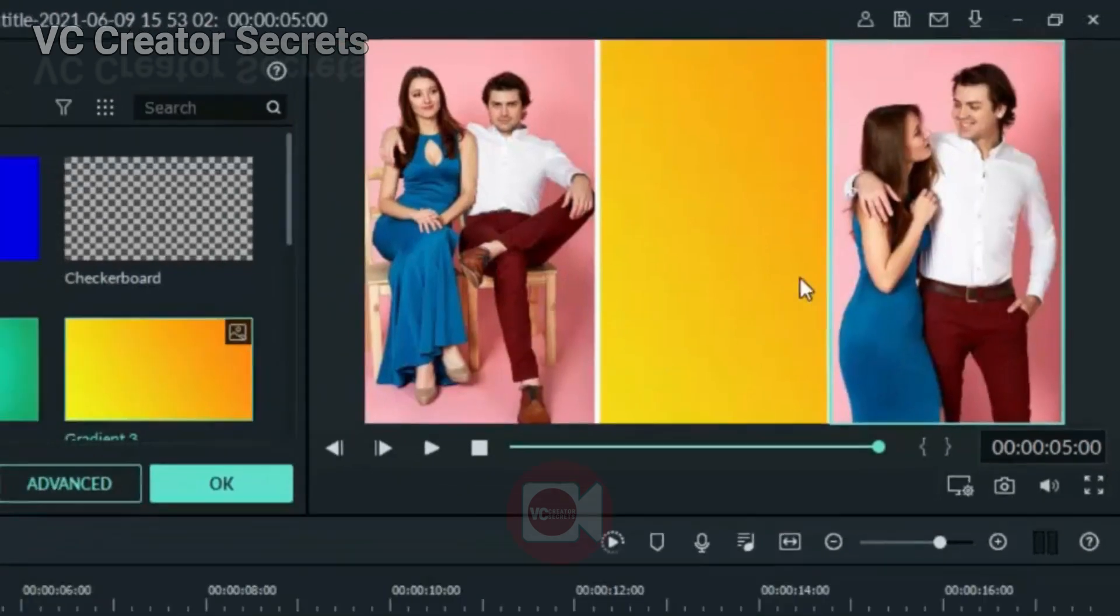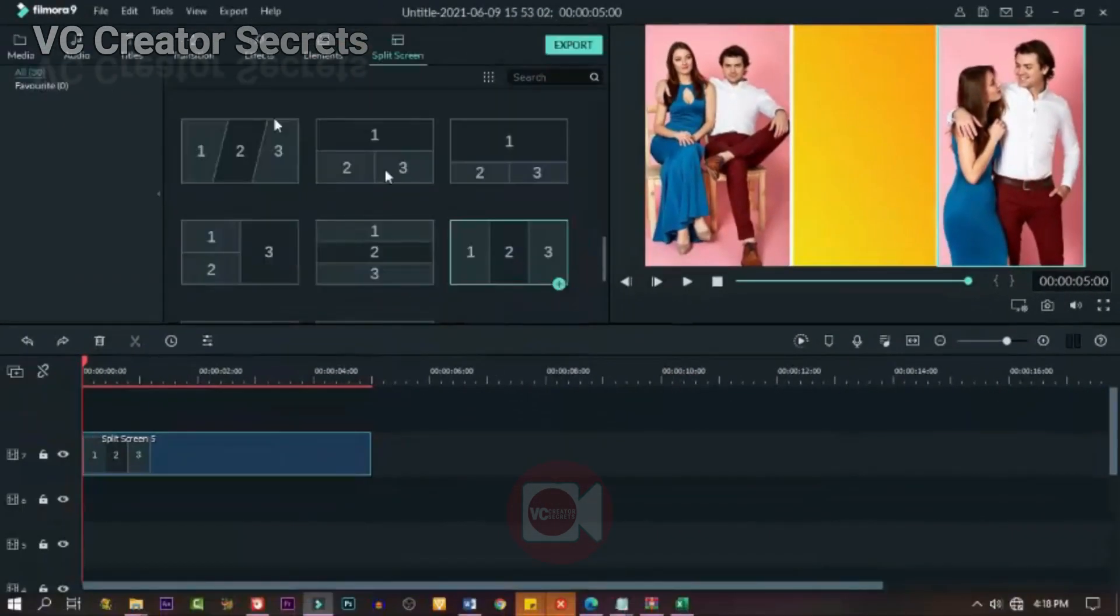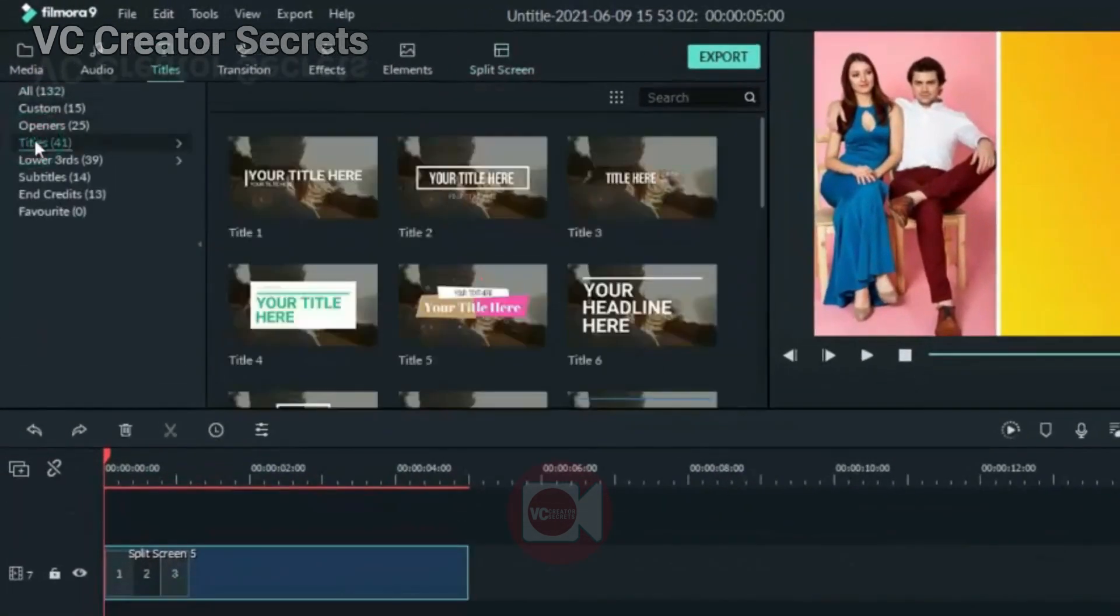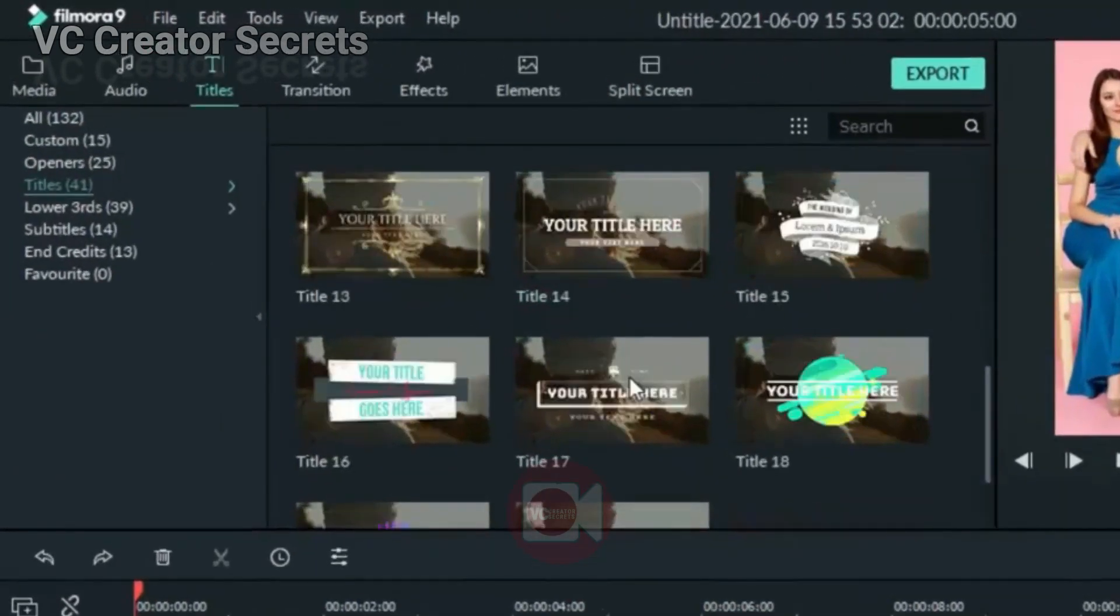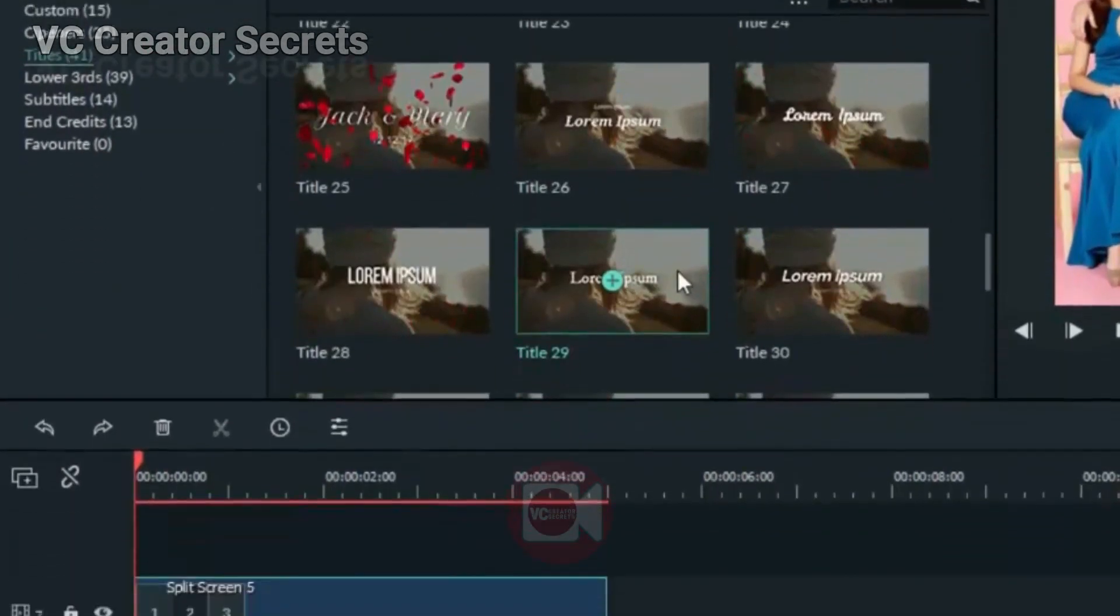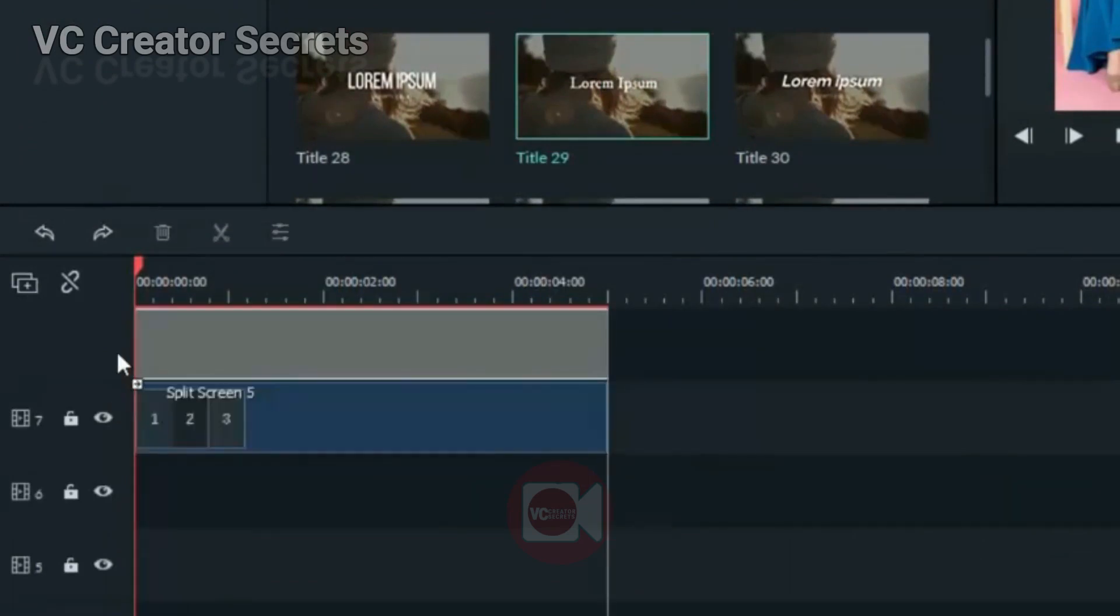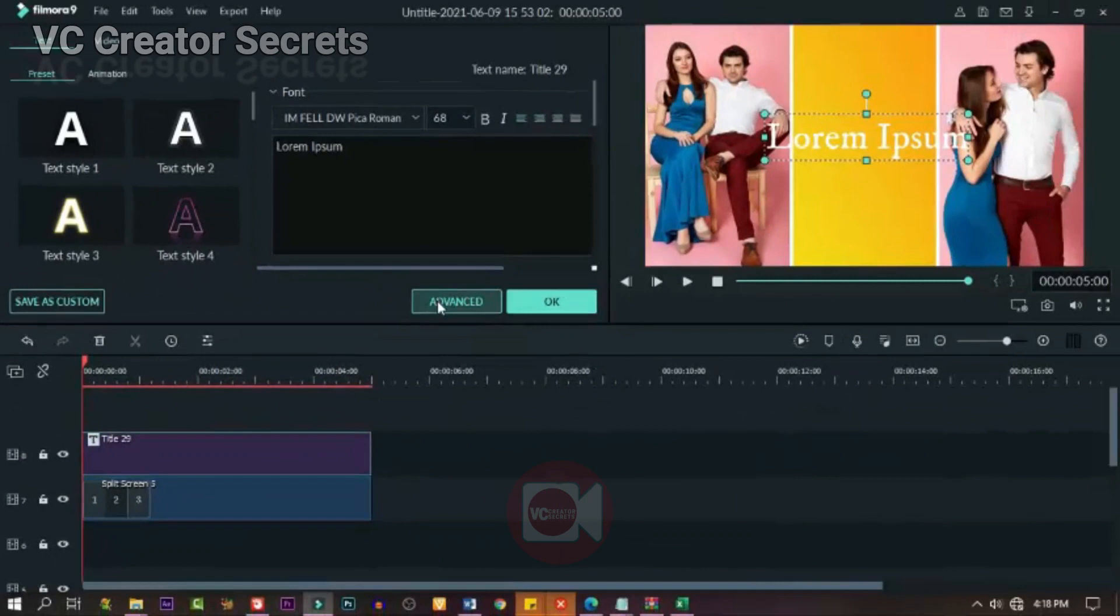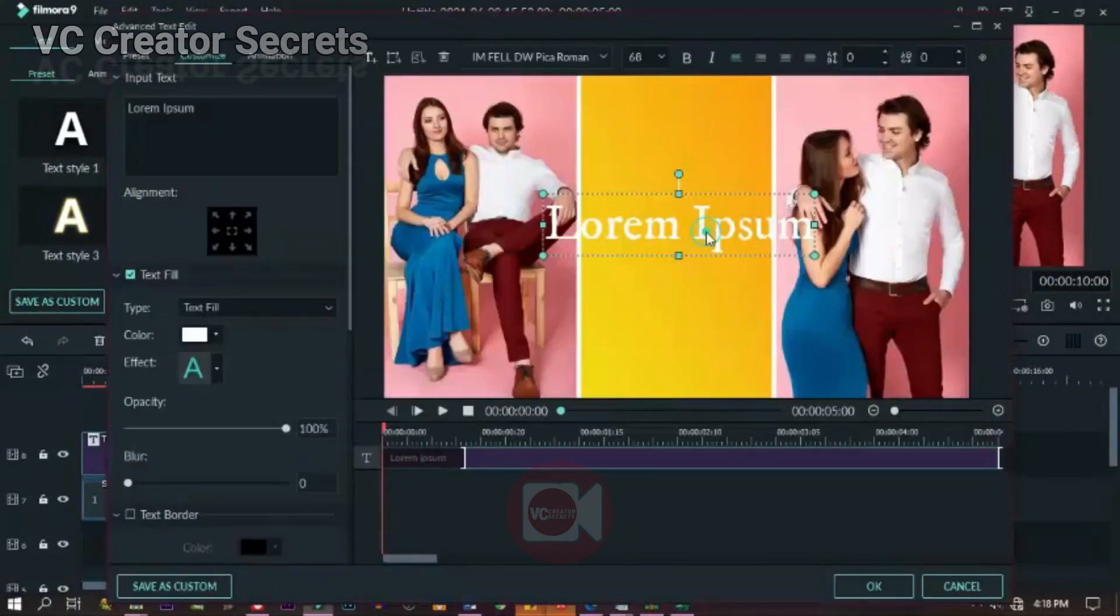Now the next thing we need to do: we need to drag down a text. We need text. You can choose any one. Choose a text and drag it down and drop it on top of the split. So double-click on it.